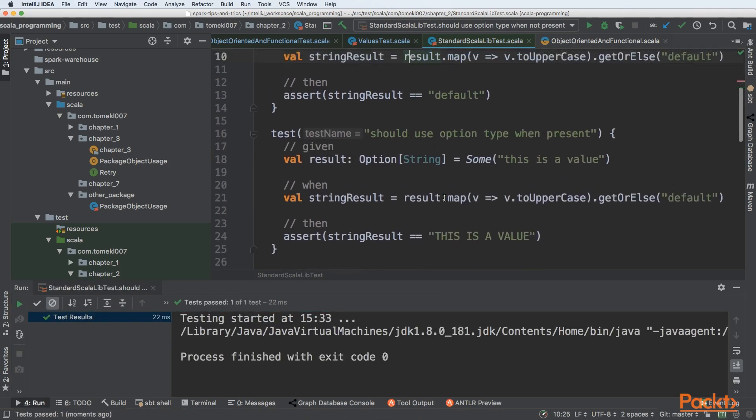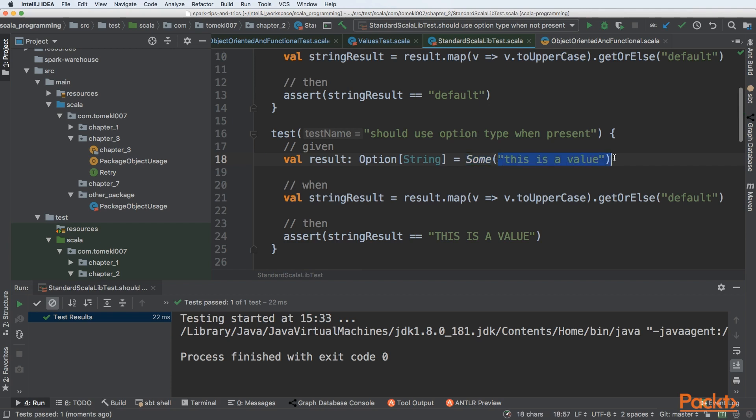But let's see what will happen if we have a value for that specific option. So we can create an option with a value filled using Some. Some is a class that is an option of not empty, and we are filling it with 'this is a value'. And we have exactly the same logic. But this time,